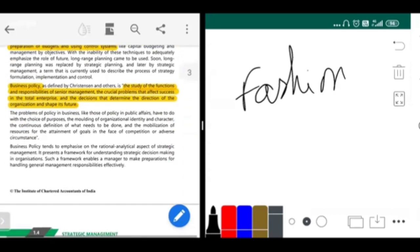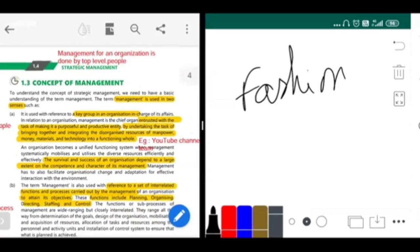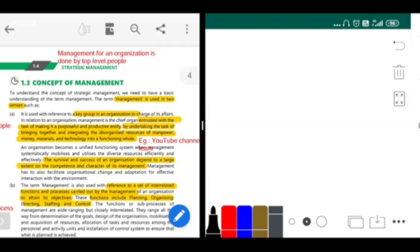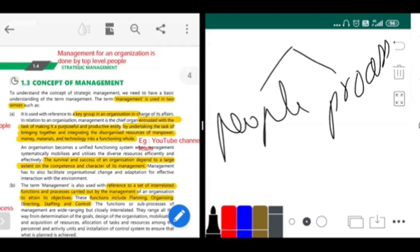We will first start with the concept of management. Management can be classified into two: one is as people, and the other one is as process. First, we are going to see people.